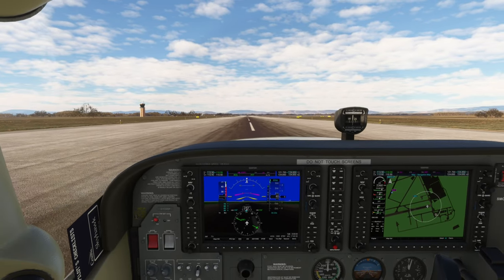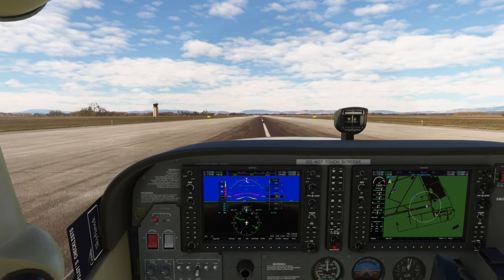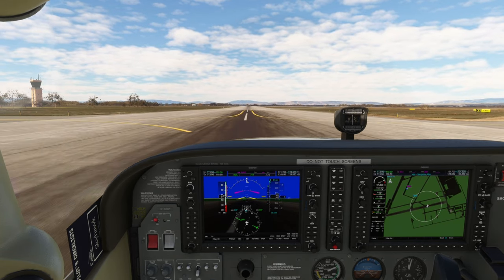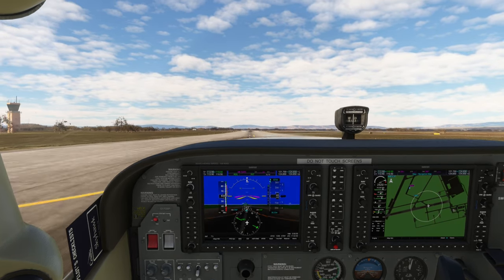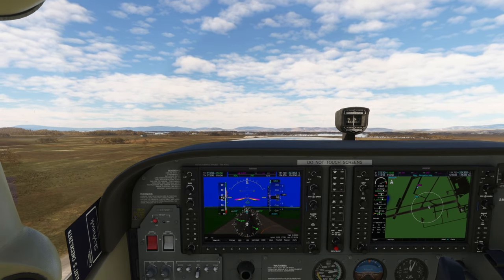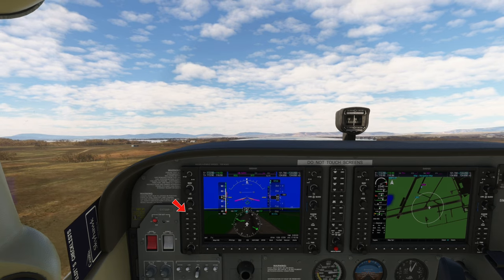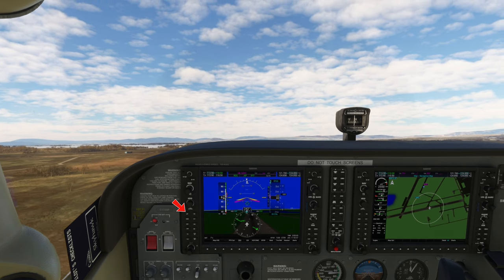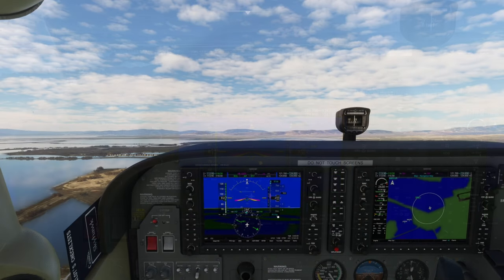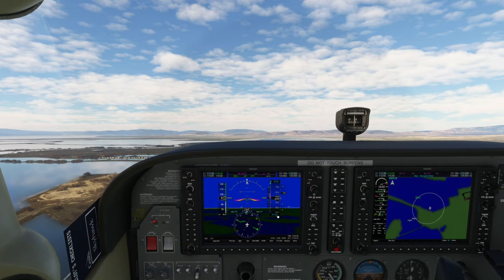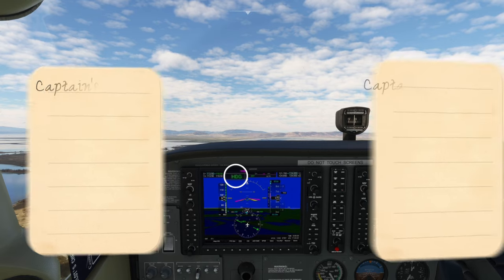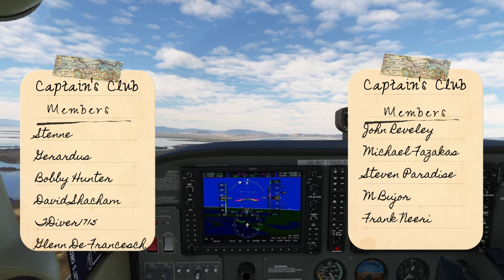Full throttle, and we're going to go ahead and take off. We're at rotate speed — pull back. Now that we're airborne, we can hit the autopilot button, and the autopilot will maintain our pitch. Now that we have passed 400 AGL, we can turn on heading mode, and you will see heading populate in the autopilot panel.